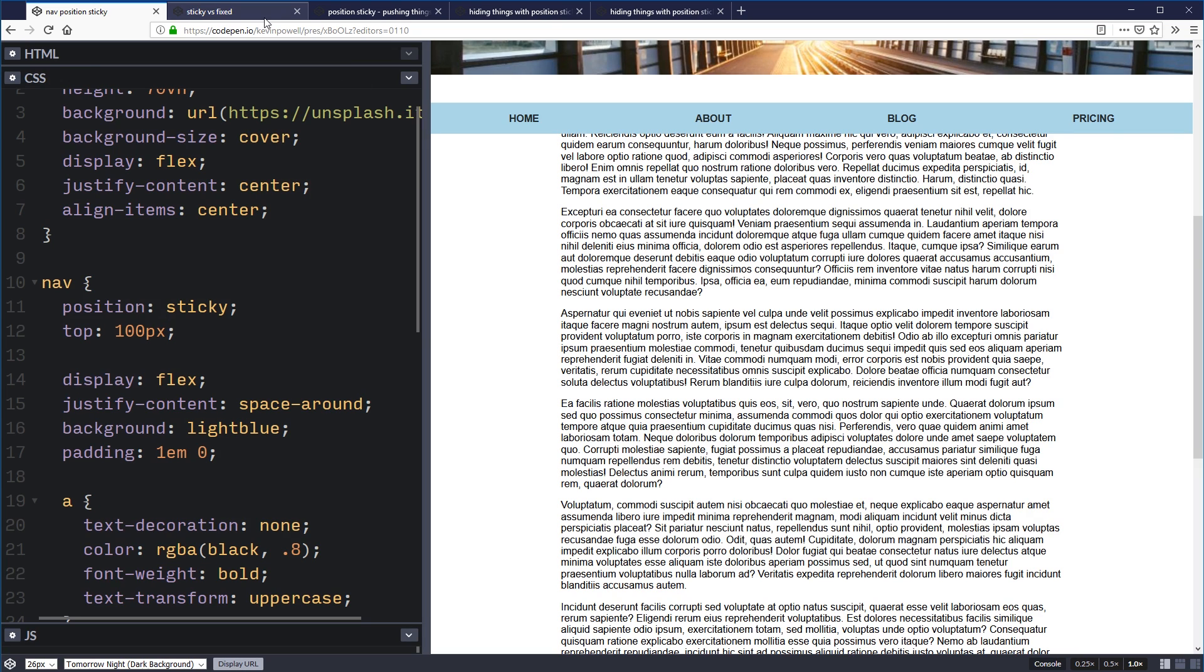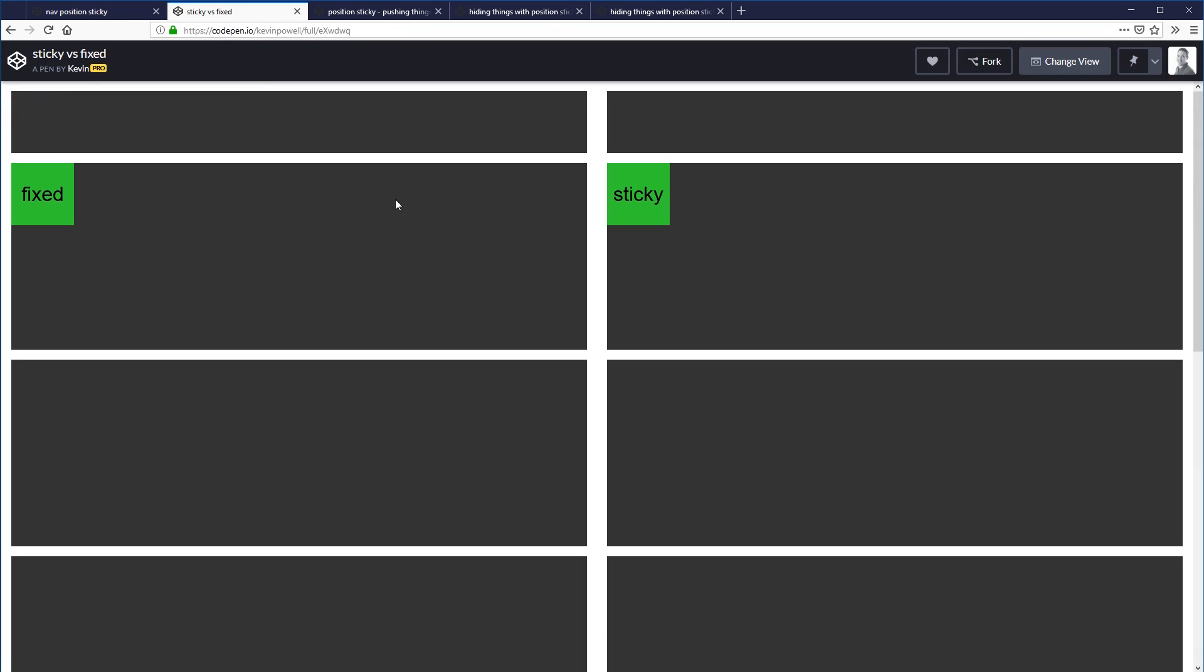So I want to take a look at that before we really understand it. Here I have position fixed and position sticky. All these CodePens I have a link to in the description below. The fixed one, I haven't actually set any top, bottom, left, or right. In both cases, the parent is the gray box that they're living in. This sticky, I have put a top of zero on though.